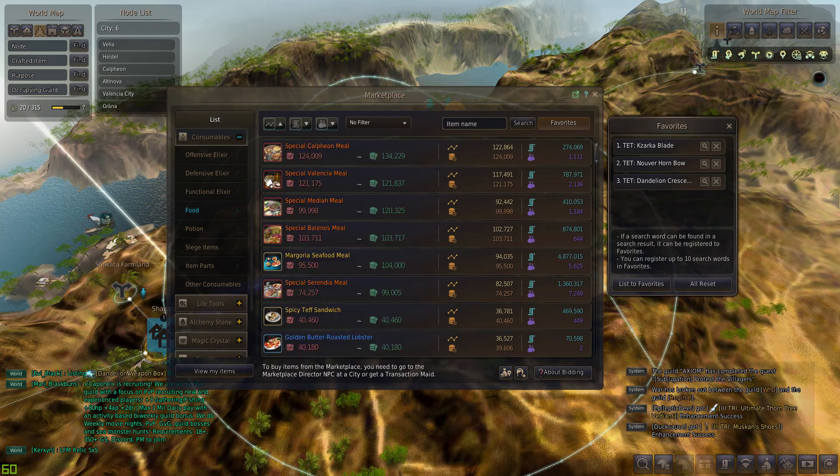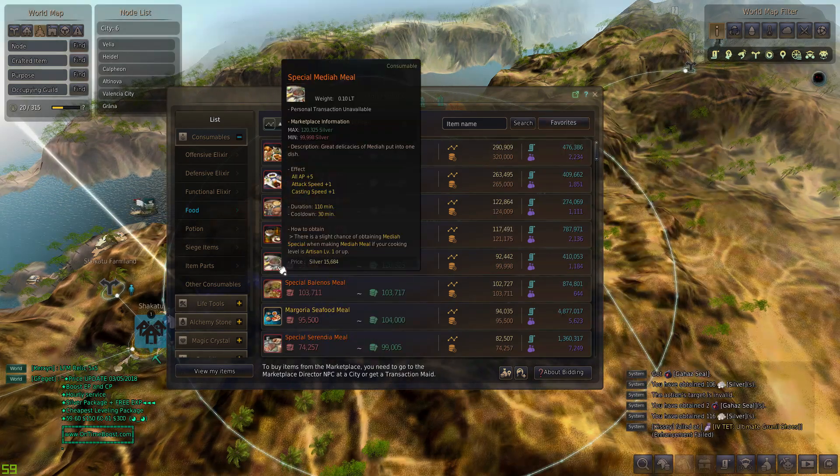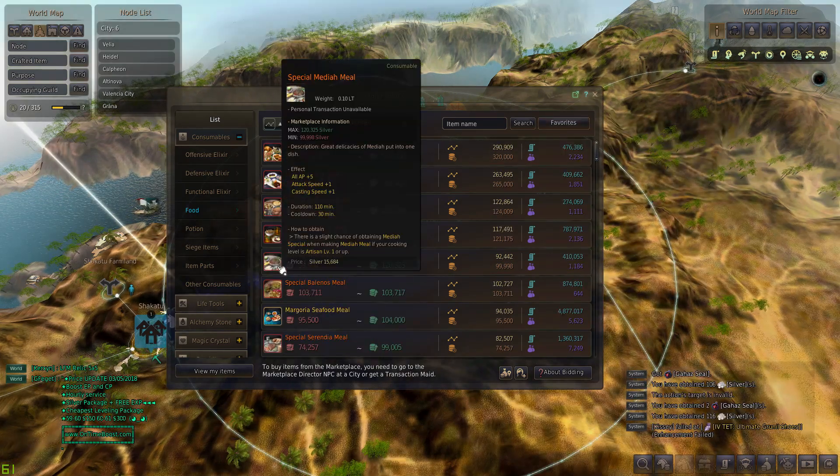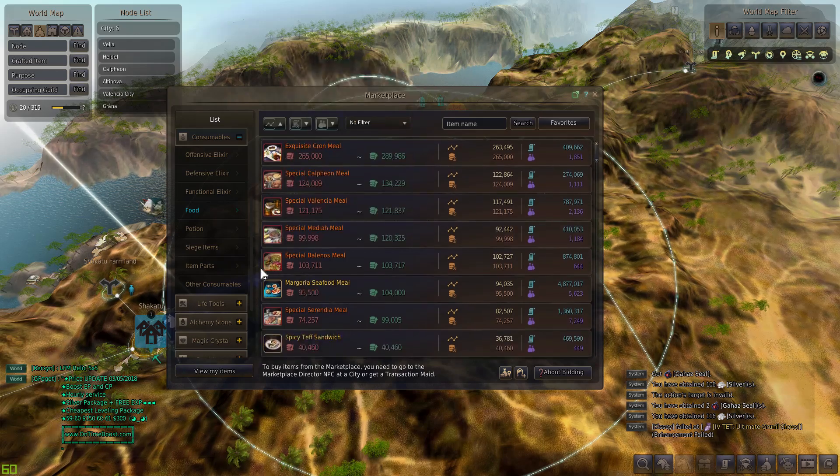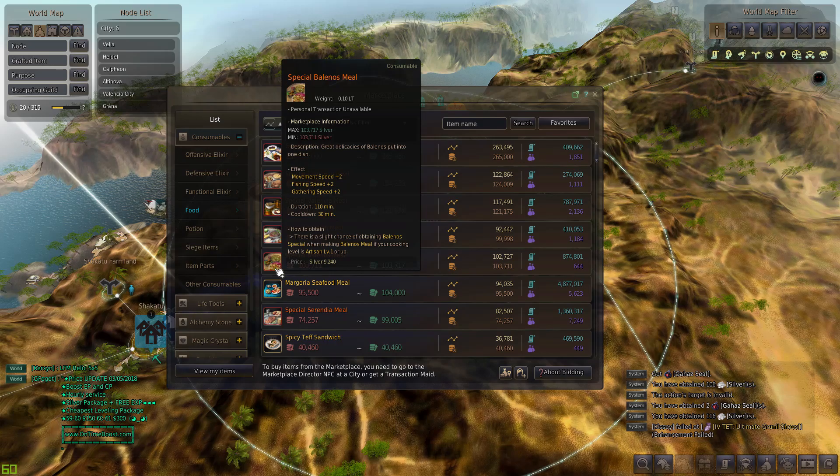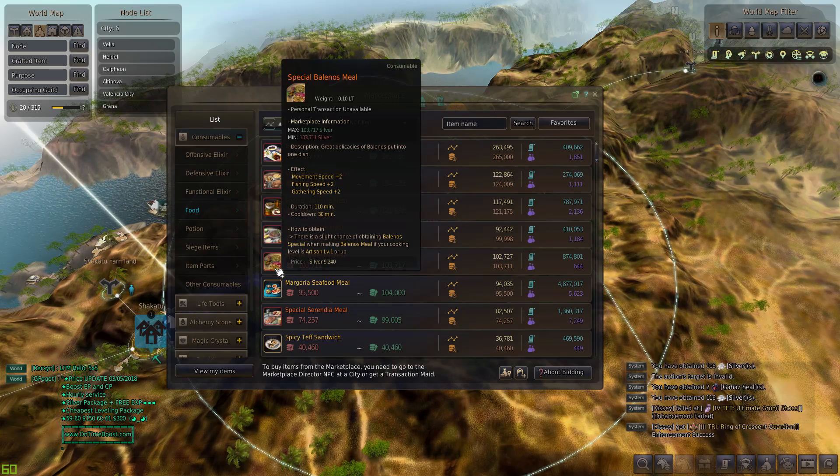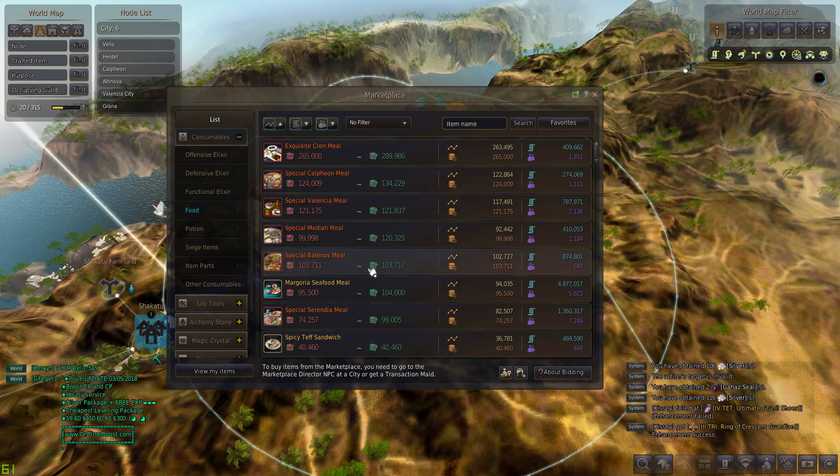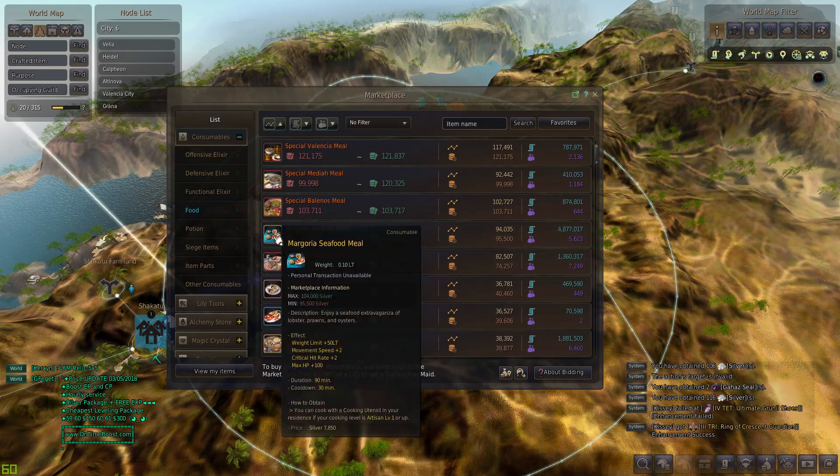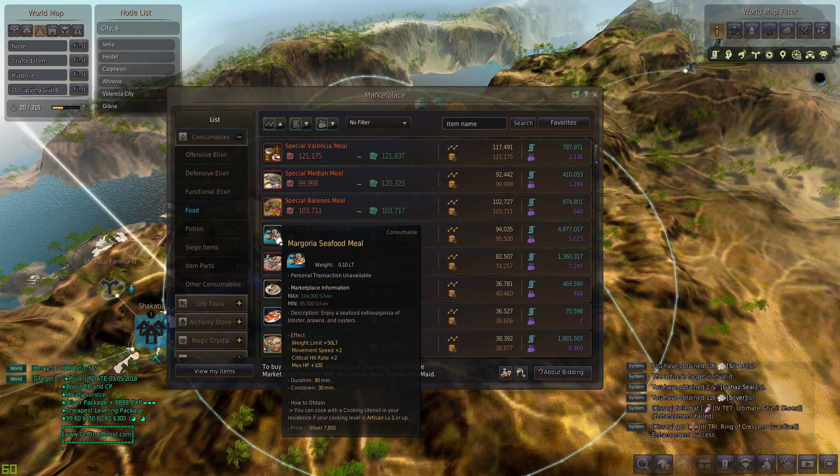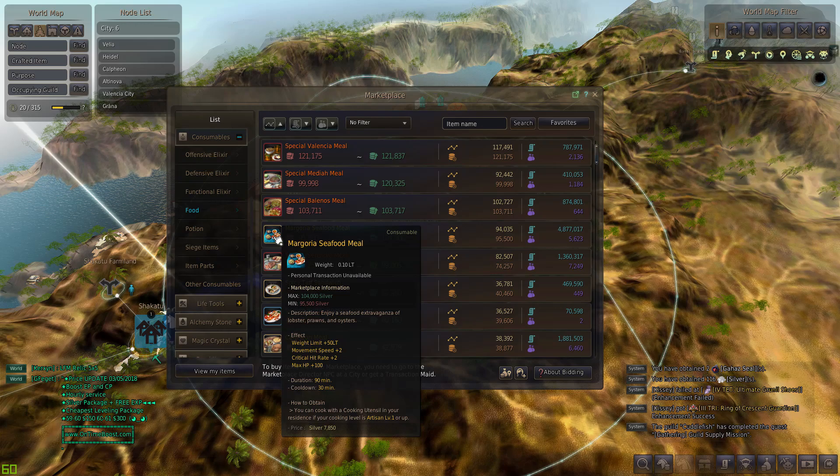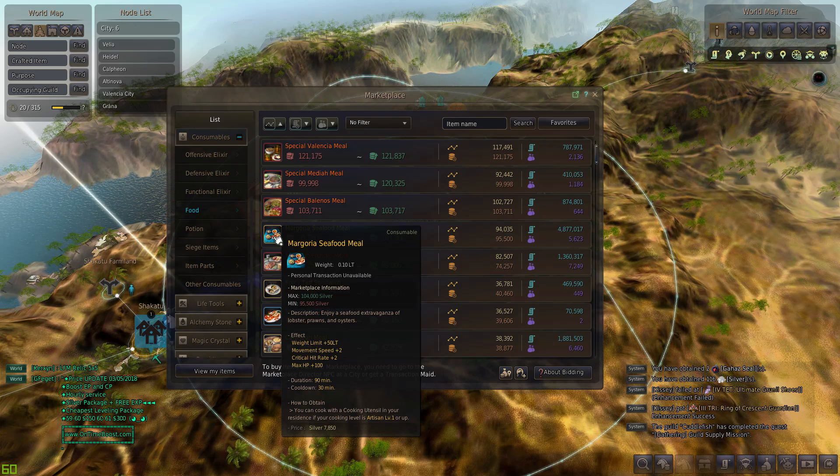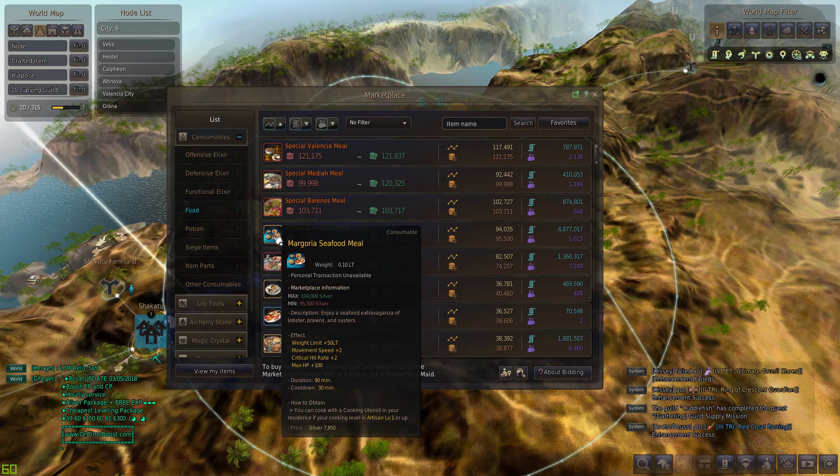We have the Mediah meal. I do not recommend this one for PvP at all, it's not that good. Please don't get that meal. Balenos meal which is for gathering, you should definitely use this for your life skiller. I pop this all the time when I'm gathering. Margoria seafood meal, weight limit plus 50 LT, movement speed plus 2, crit rate plus 2, max HP plus 100. This is actually a pretty popular meal and can be used depending on your crystal setup.